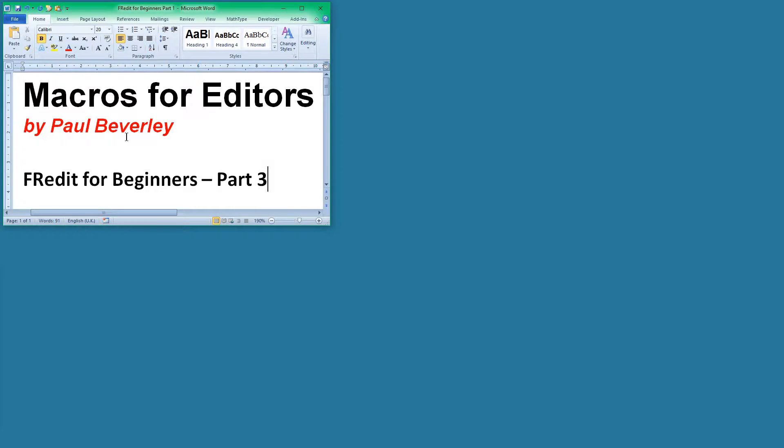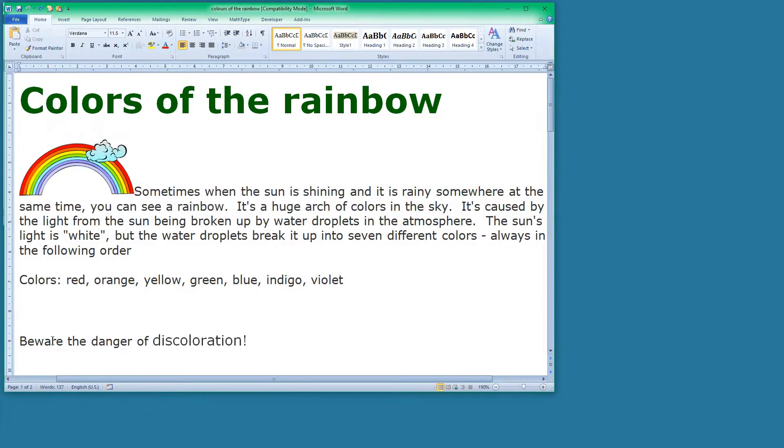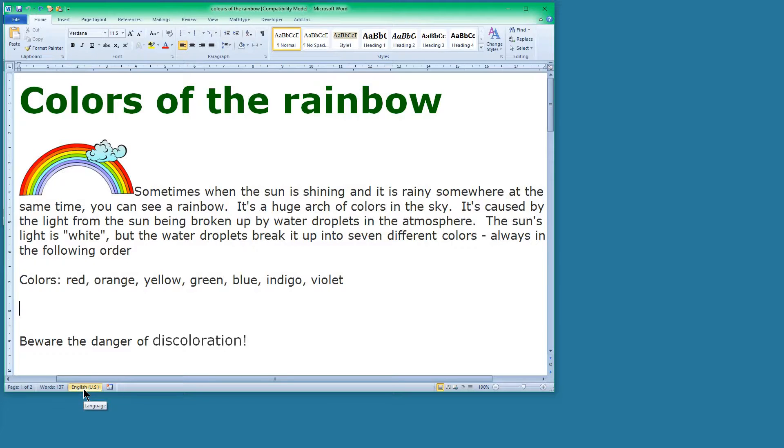Hello and welcome to Fredit for beginners part 3. We've got our text from last time, but I've made one or two slight subtle changes to it, including making sure that the language is set to US as it might be if it came in with the word colour.